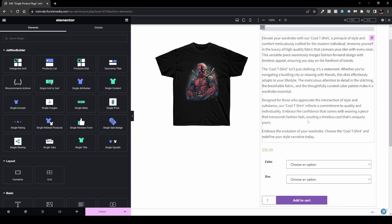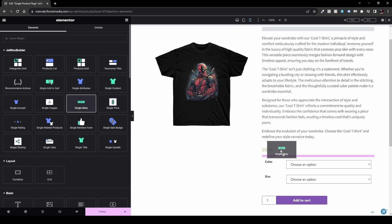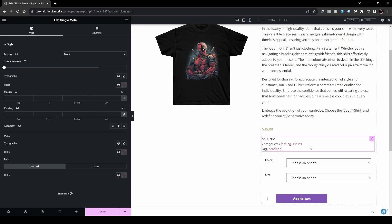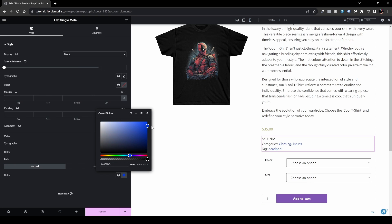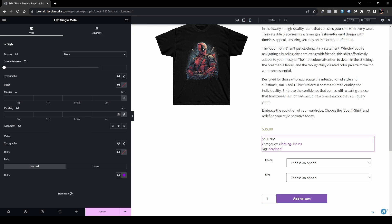The next widget I want to cover is Single Meta. The meta shows the tags, categories, and SKU — basically the serial number for a single product. If you have 500 or 1,000 or more products, this helps you keep track. You can drag and drop it beneath the price and style the link colors however you want — for example, purple to match your button.